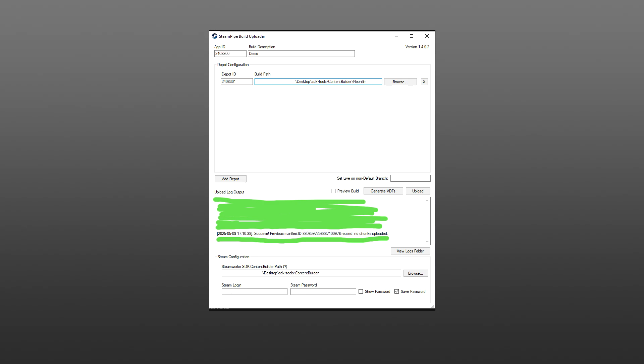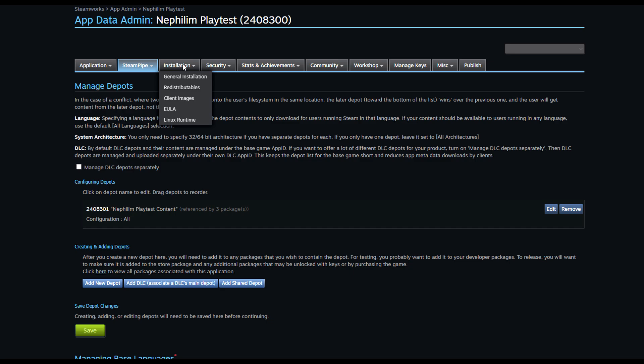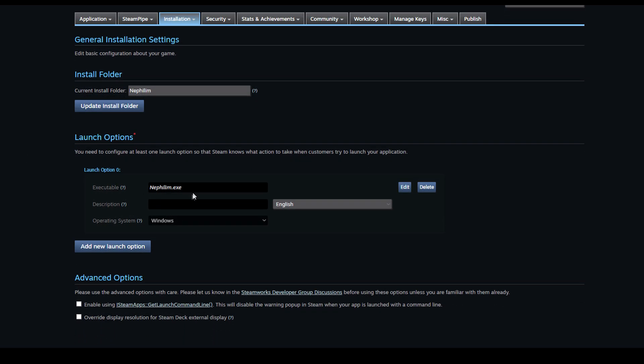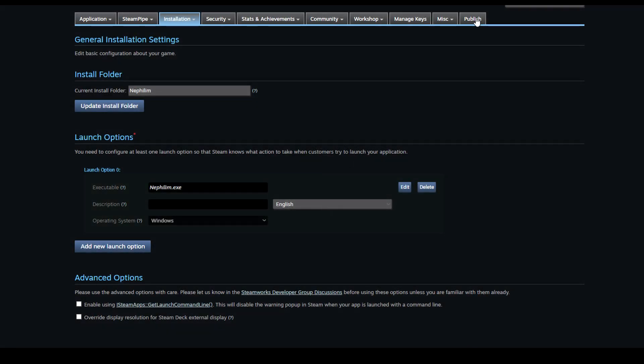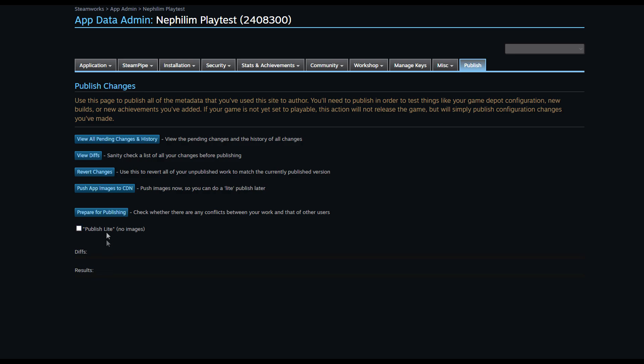Note: if you're using the same Steam account as your games, the upload tool will sign you offline. Just exit Steam and restart it to get back online. After uploading, go to the Installation tab on your Steamworks page, then Launch Options, and add a new launch option. You only need the name of the executable file — unless it's inside a subfolder, in which case add the full path to the .exe.